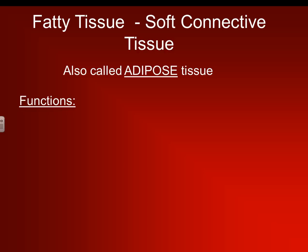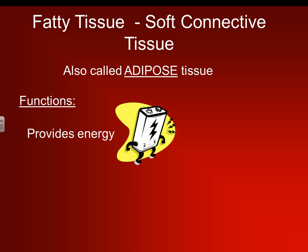Alright, next is fatty tissue, or soft connective tissue — another type of tissue whose proper name is adipose tissue. Adipose tissue consists of our fatty tissue, or fat in our body. Fat is a good thing, but not in excess — having 0% body fat is not good. One of its functions is that it provides energy; it is an energy store.